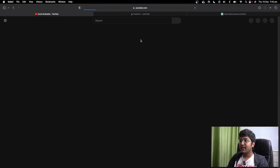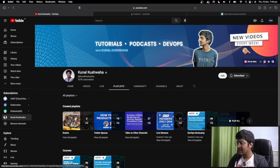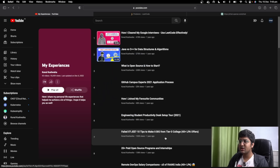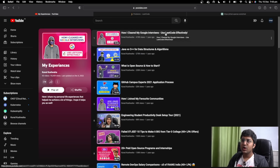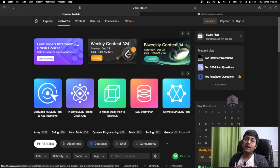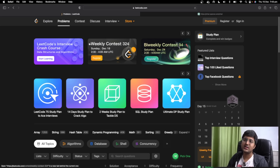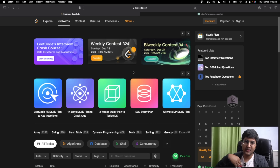The next one is LeetCode, which is more on the practice side. I'd recommend going to the Kunal Kushwaha channel, going to playlists, then to my experiences section. There's a video called 'How I Cleared My Google Interviews — Use LeetCode Effectively,' which already has close to half a million views. In that video I answer questions like: I get stuck on LeetCode problems — how much time should I give? How many questions do I need to do? All the resources I've shared — the links are in the description. These are all free and amazing resources.